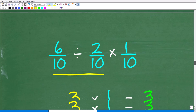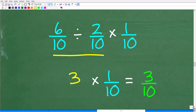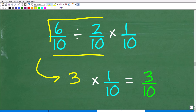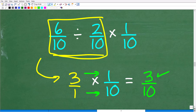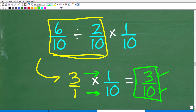So 6 tenths divided by 2 tenths equals 3. All we need to do now is take that 3 and multiply it by 1 tenth. We put 3 over 1 times 1 over 10, and multiply the respective numerators and denominators: 3 times 1 is 3, and 1 times 10 is 10. We cannot simplify this fraction — it's fully reduced. The answer is 3 tenths.